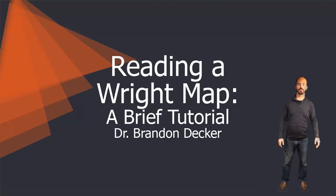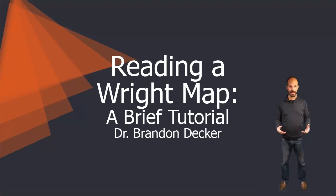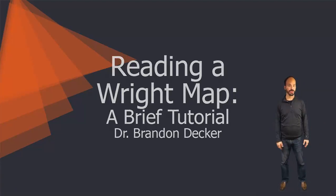Hi, my name is Dr. Brandon Decker, and I will be your trainer today. I hope you enjoy this lesson.